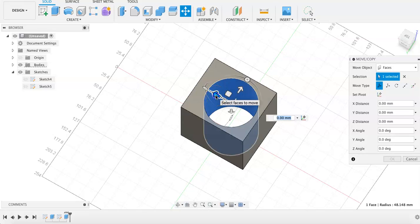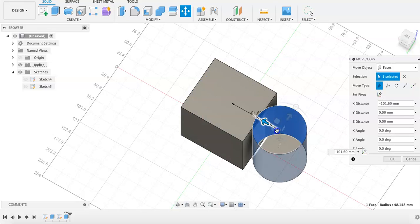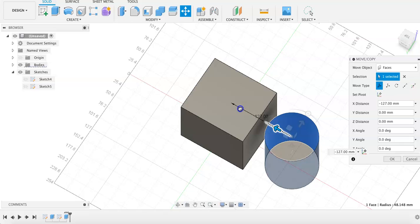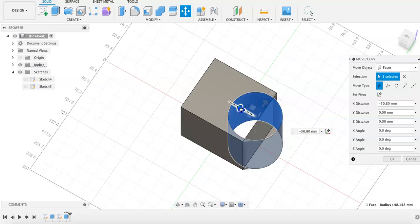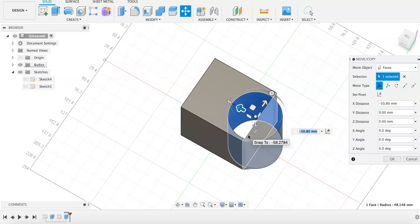Even once holes are made, you can still move them around to adjust where the hole appears in the original shape.